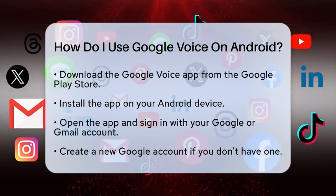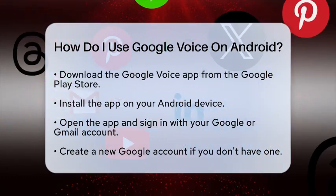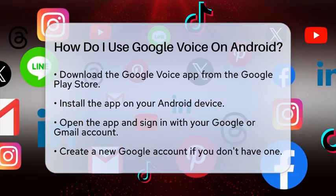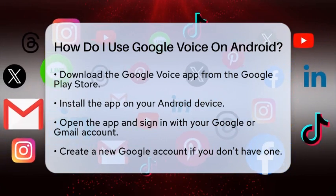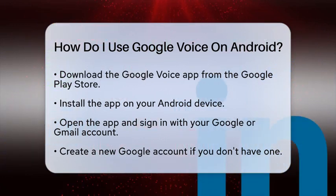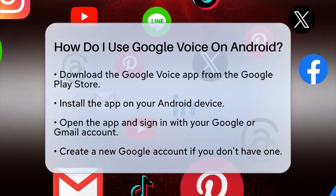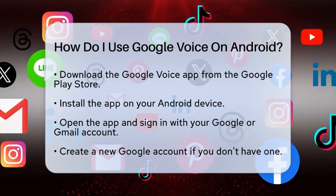First, you will need to download the Google Voice app. Head over to the Google Play Store and search for Google Voice. Once you find it, tap on the download button to install the app on your device.